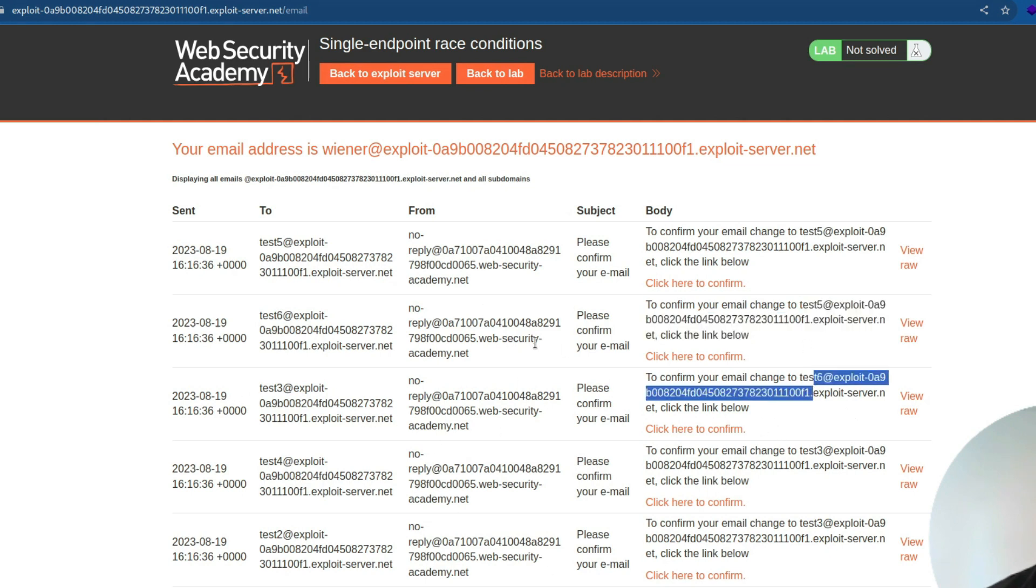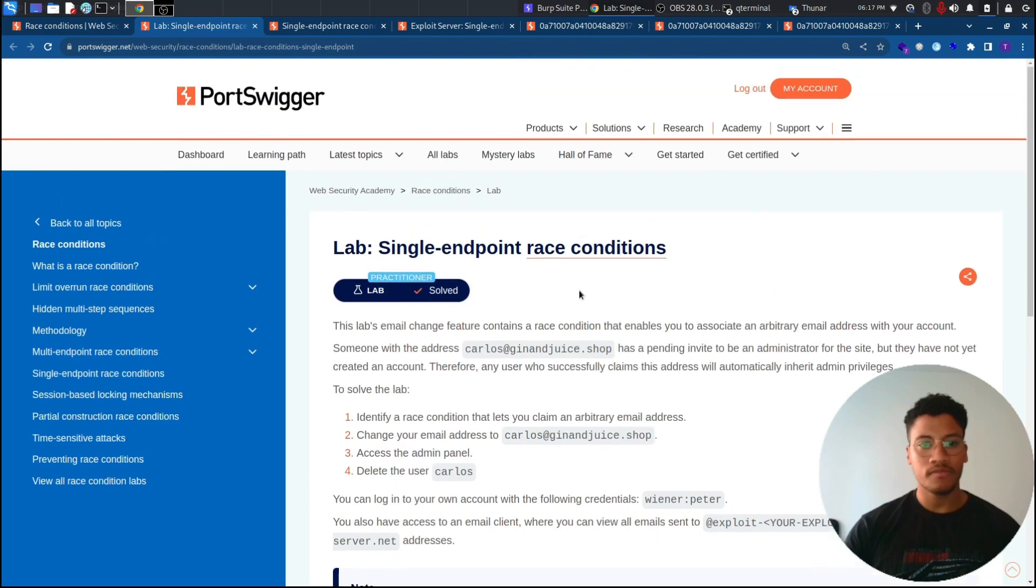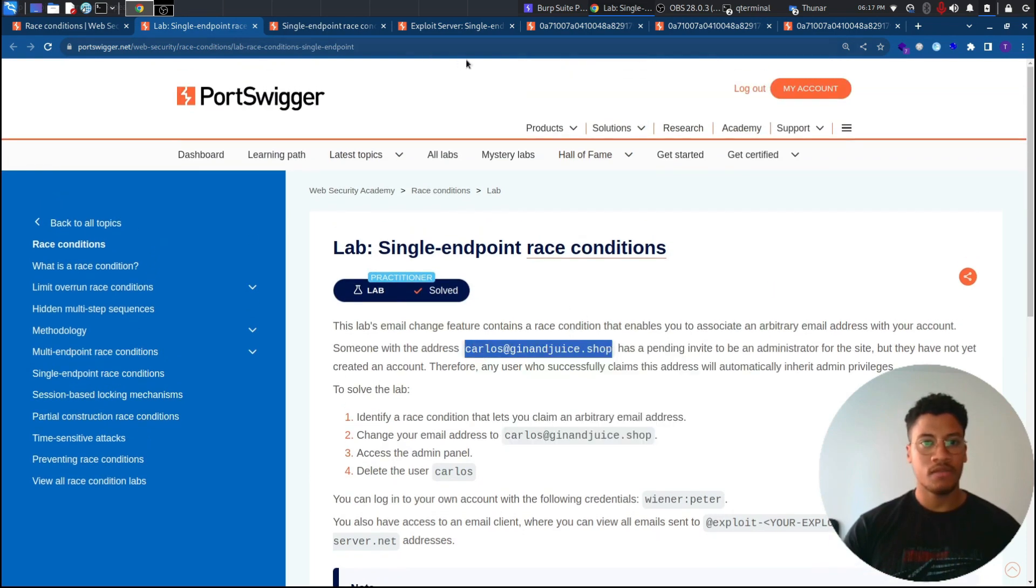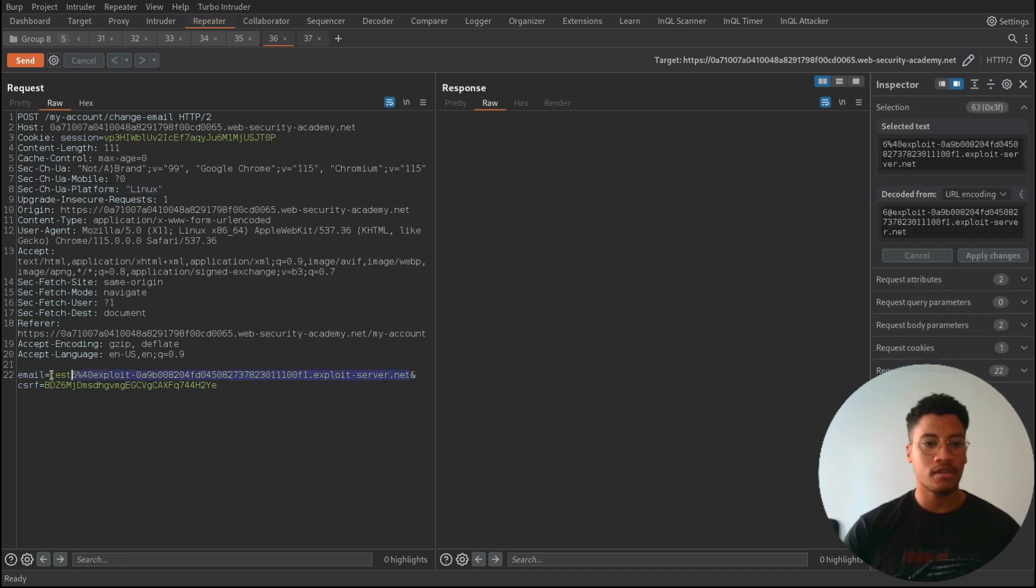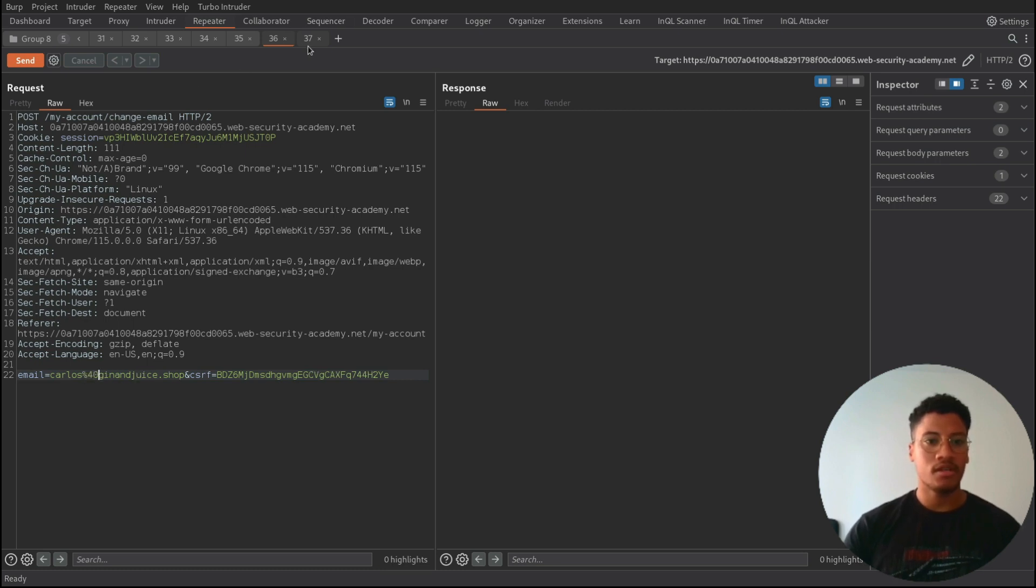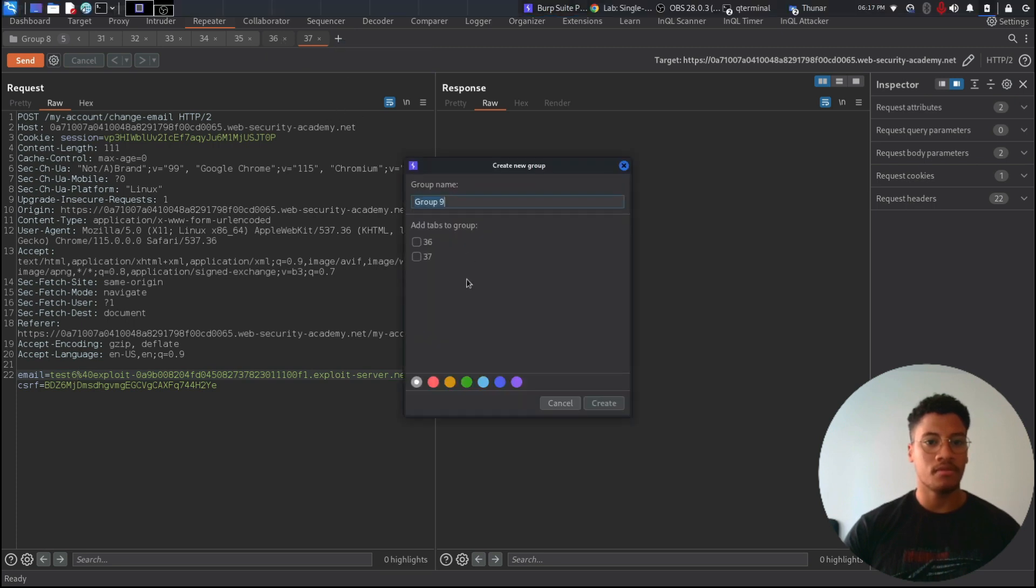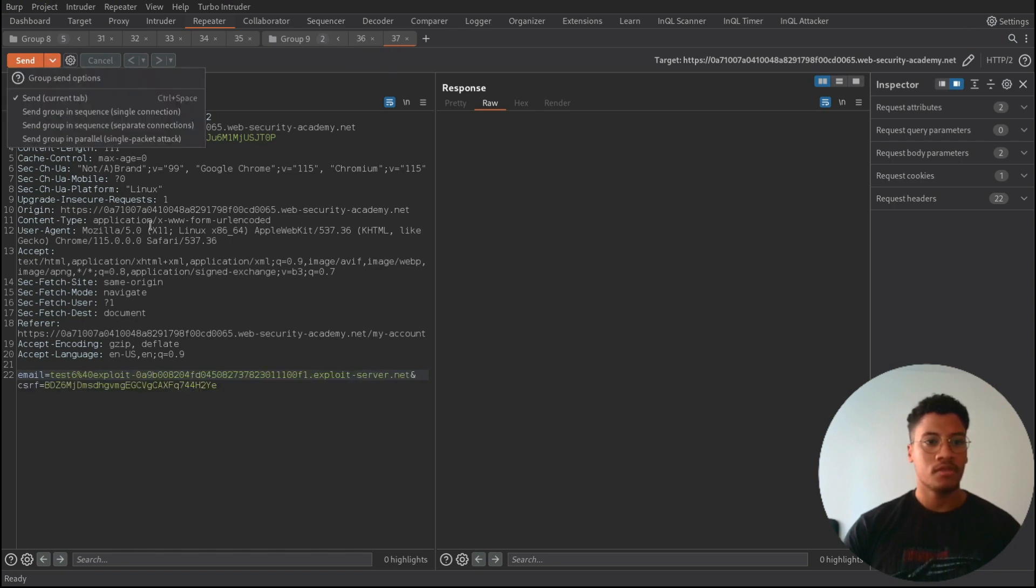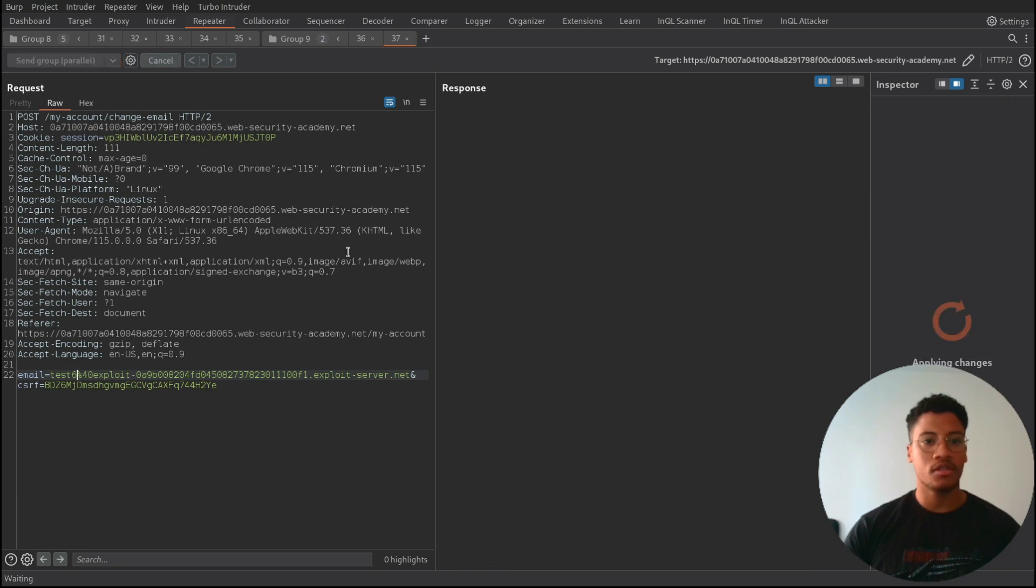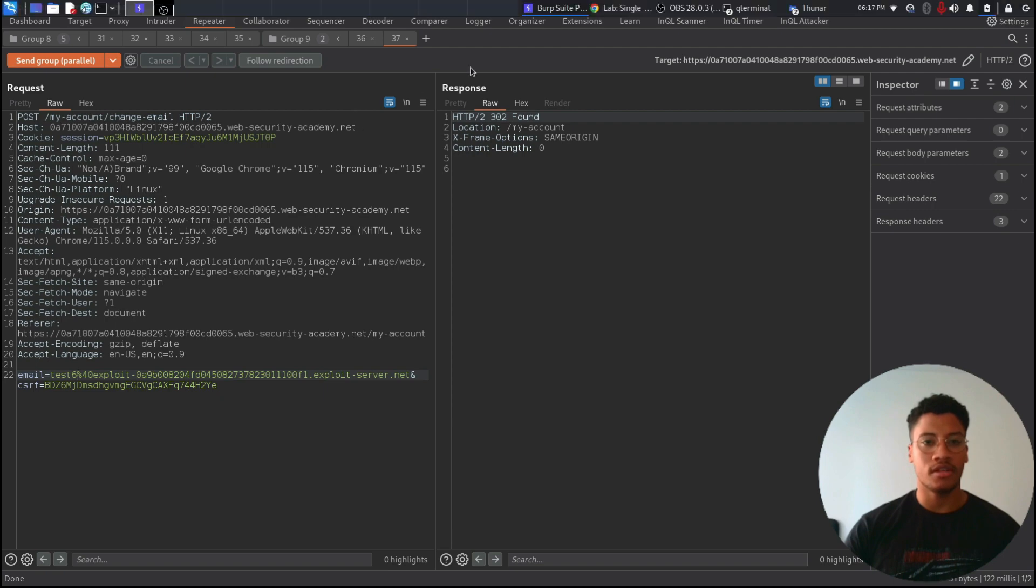So now we can take the email of Carlos and try to create another request. One with the email of Carlos, let's add %40. And the other one with our own email. So if we create now a group tab with 36 and 37, and we run these two group tabs in a parallel way, we should receive the token to reset our email to the one of Carlos. So let's have a look.